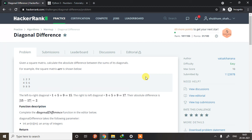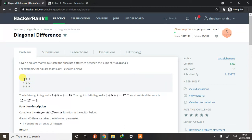Hello guys and welcome back to another video of problem solving in Python. For this program, there will be an N×N two-dimensional array and we just need to sum both the diagonals. For every square matrix there will be two diagonals — one from left to right and one from right to left.